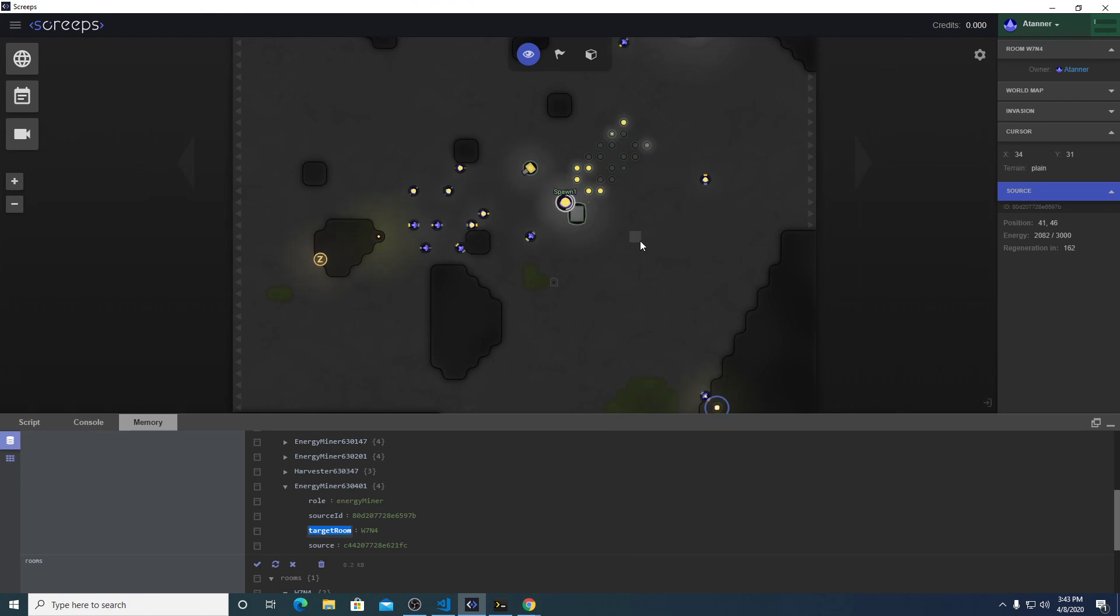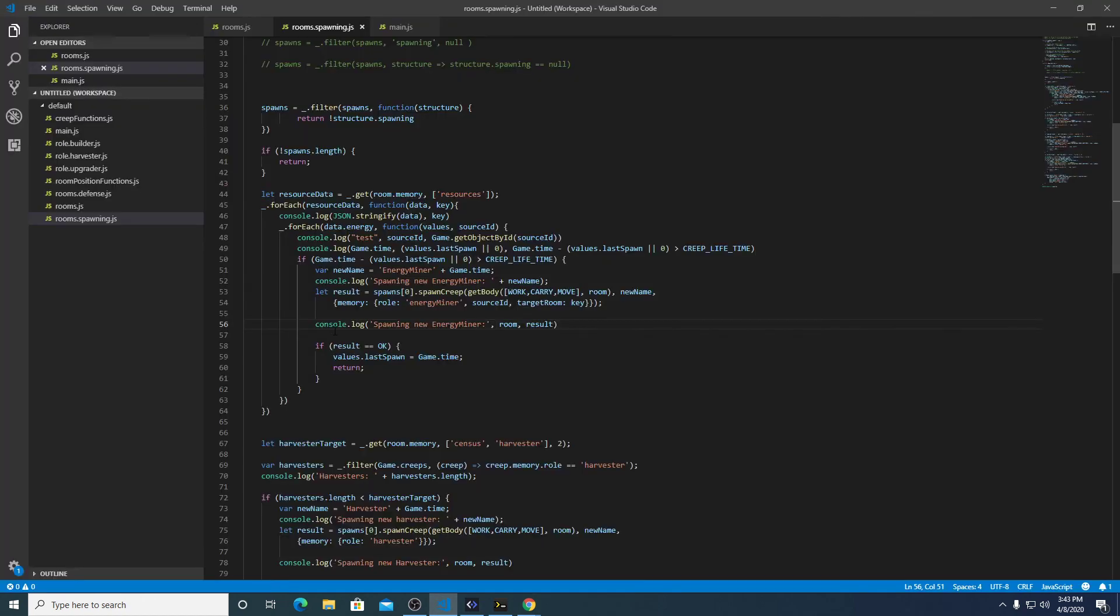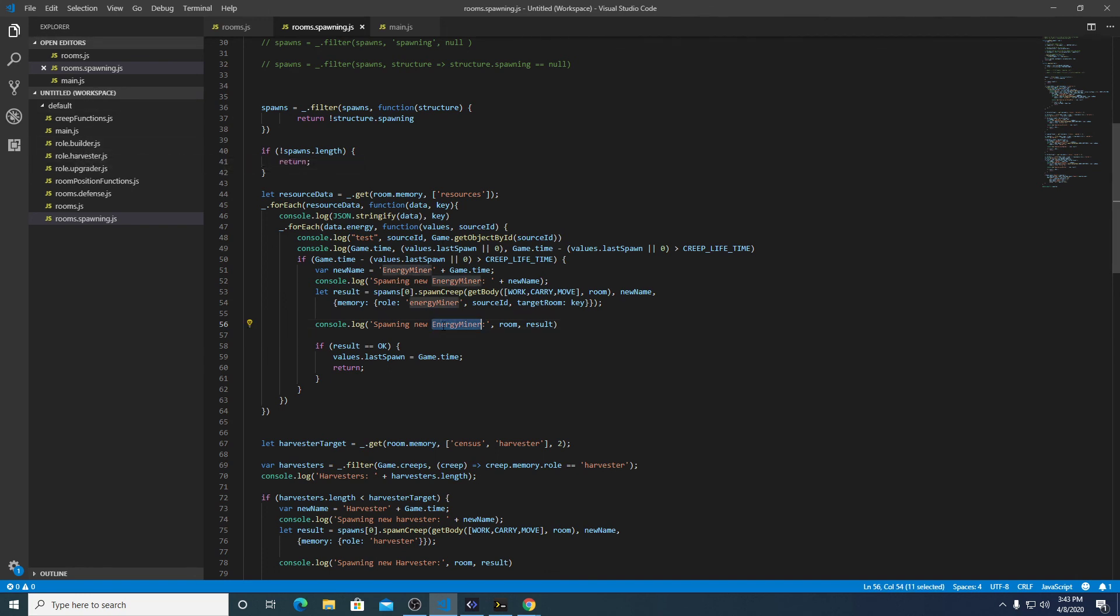Anyway, in the next video we're going to be going over how to clean this guy up a little bit more and actually building out the role file for energy miner.